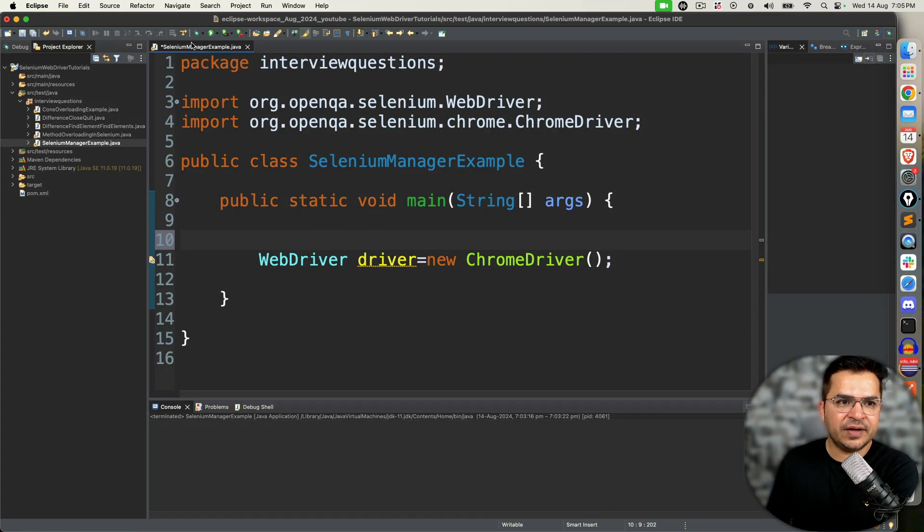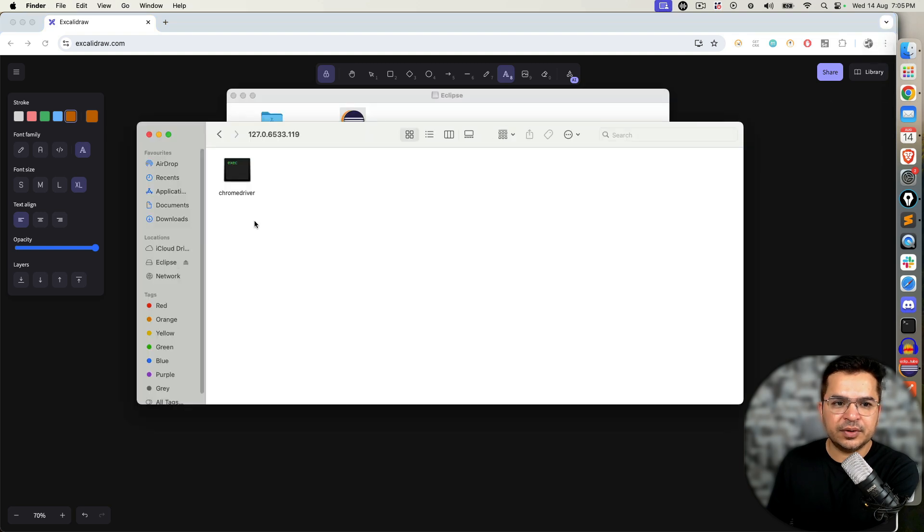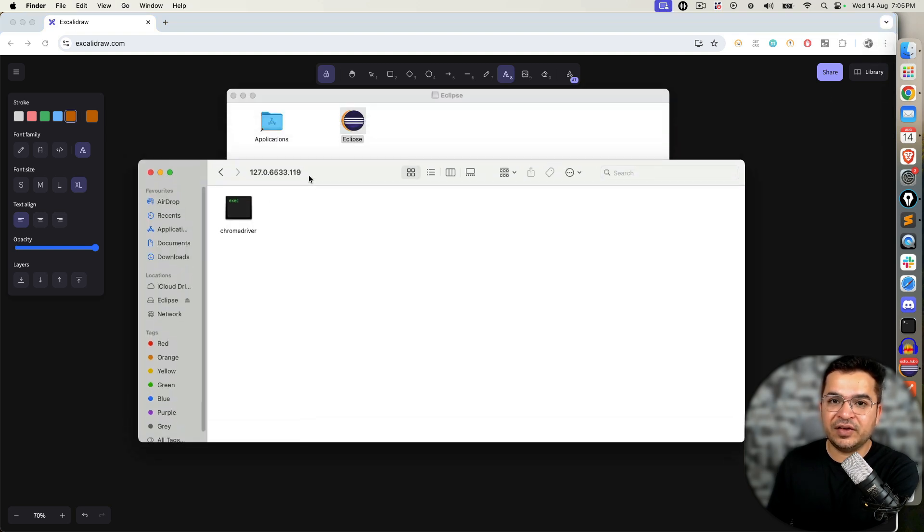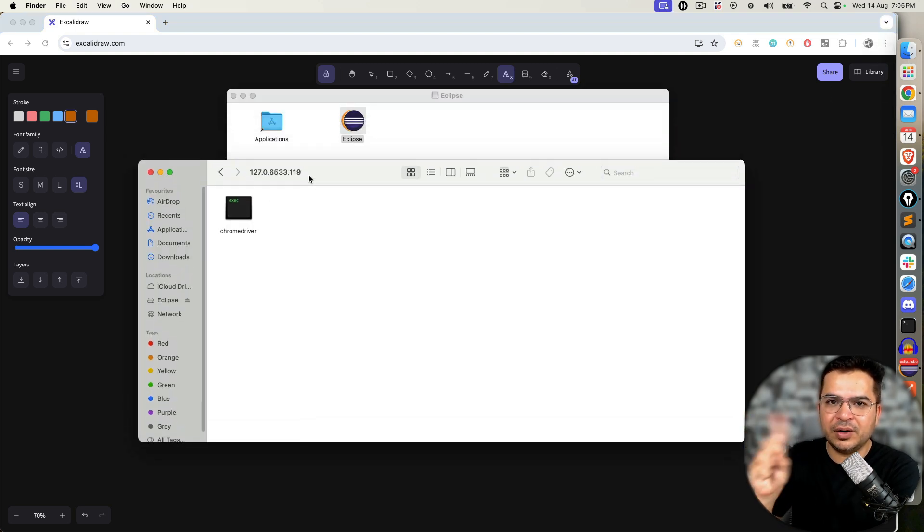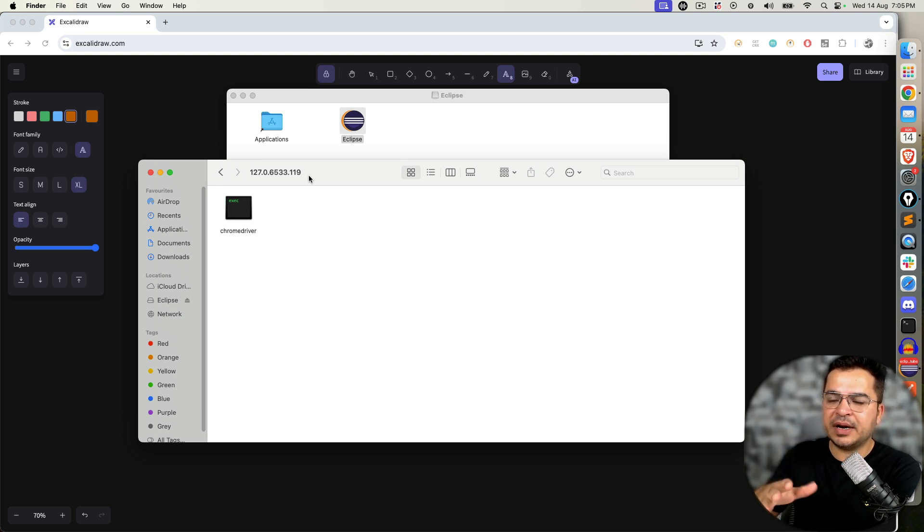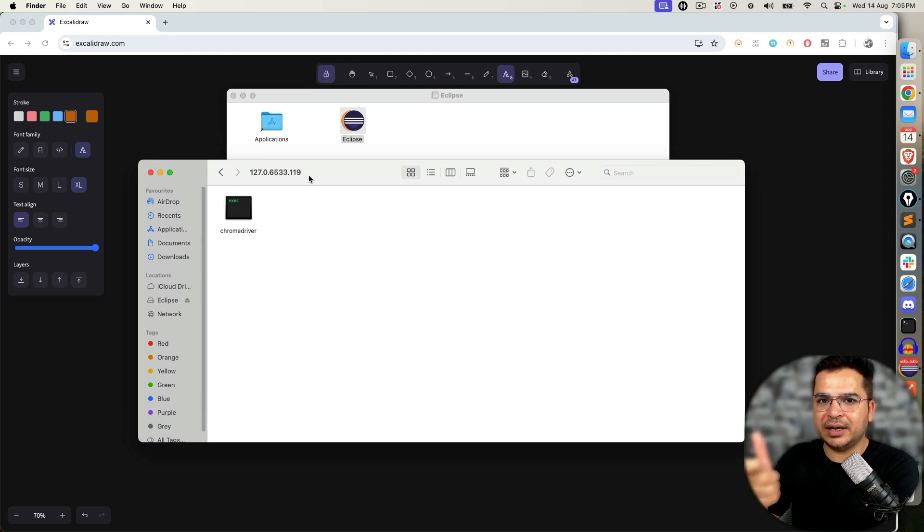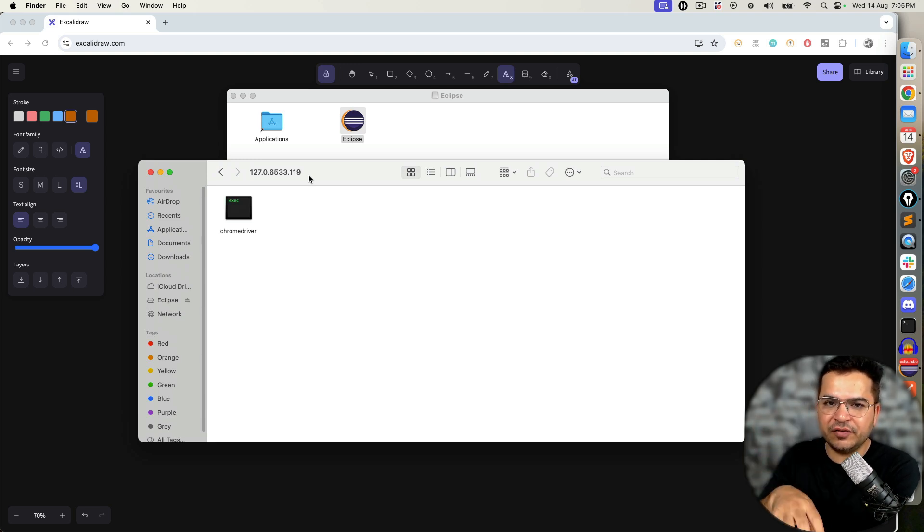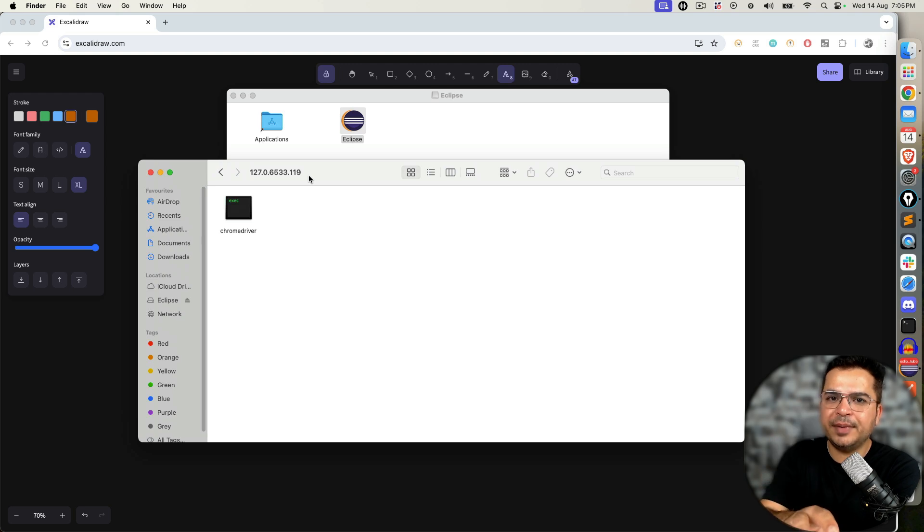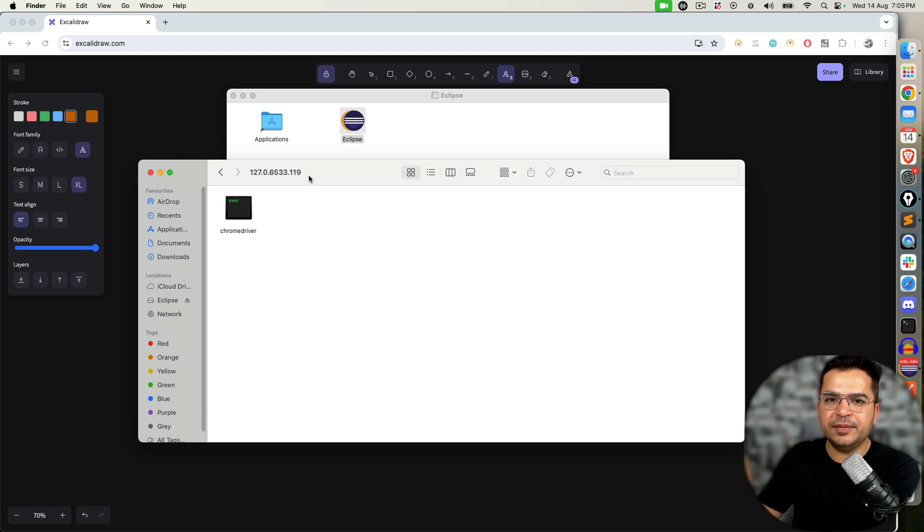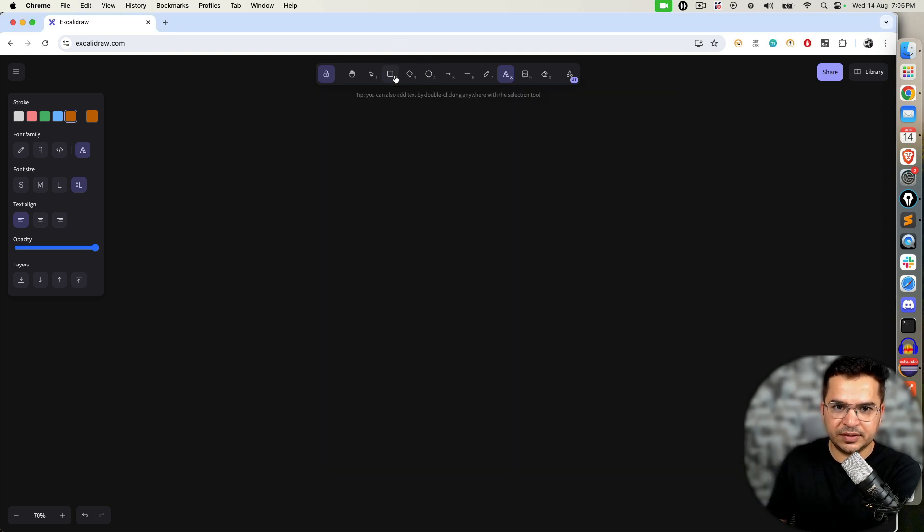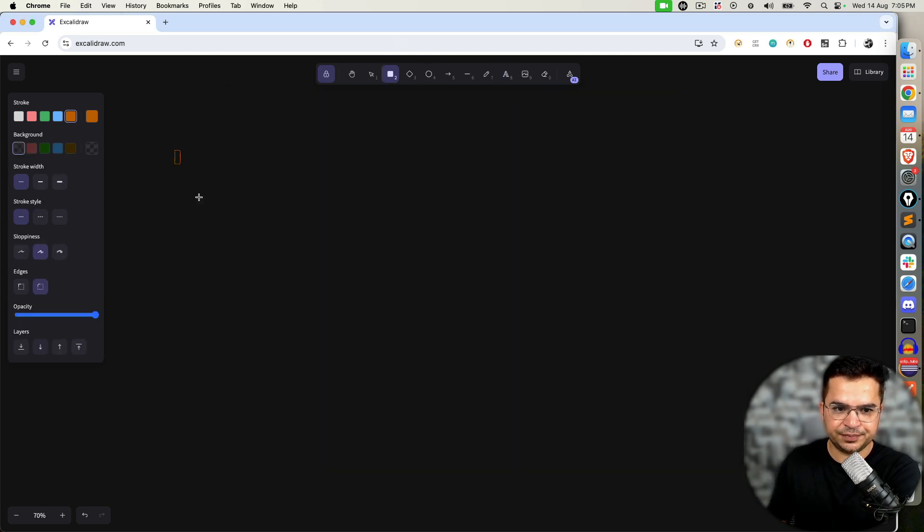If I execute this, it checks first: do we have this driver? If yes, it will take from the cache and will not download. But let's say I'm running the same script after 10 days and we have a new version 128. It will check in the cache first. If it is not available, it will download, dump into this cache selenium, then set the path, then invoke the browser. So this is how it works.